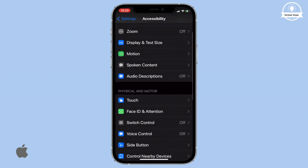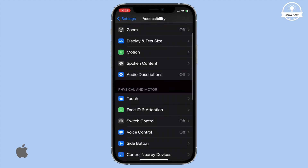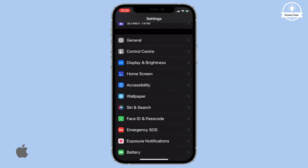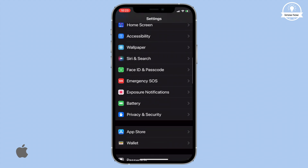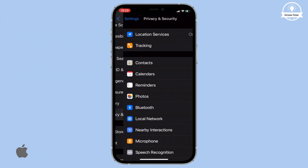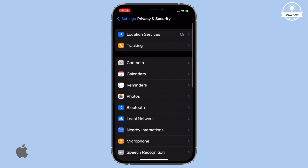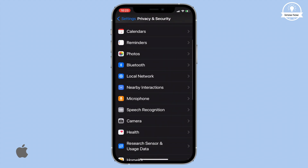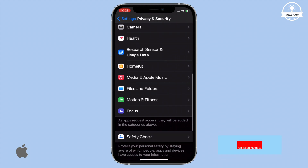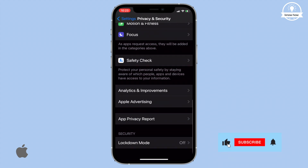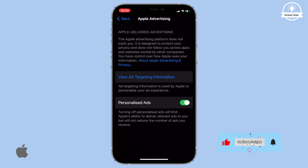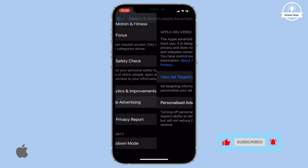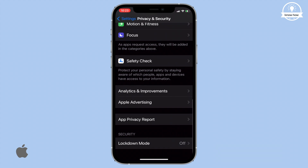Now for the final and most crucial step: background analytics. Head back to the Settings menu and go to Privacy and Security. Scroll all the way down and click on Apple Advertising. Turn off the toggle switch for Personalized Ads.